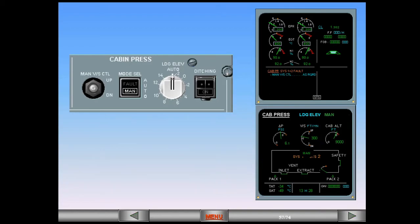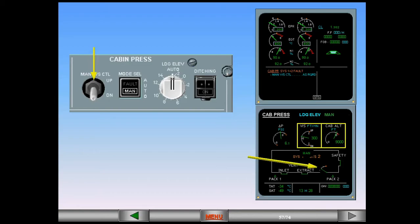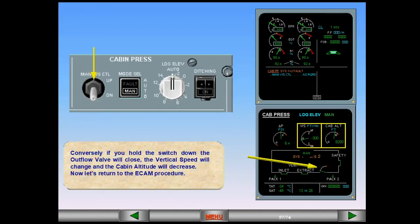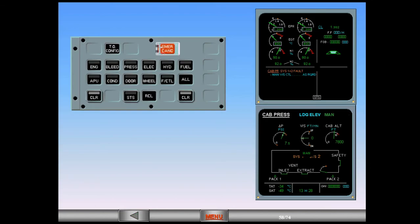Conversely, if you hold the switch down, the outflow valve will close, the vertical speed will change and the cabin altitude will decrease. Now let's return to the ECAM procedure. Notice that the vertical speed indication is zero. This means that there is no need to adjust the outflow valve position using the manual vertical speed control.